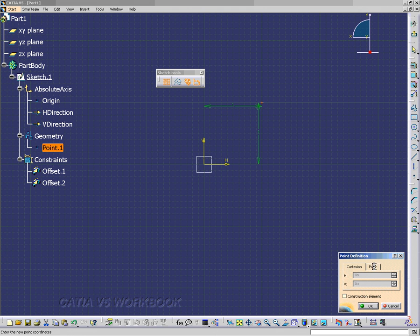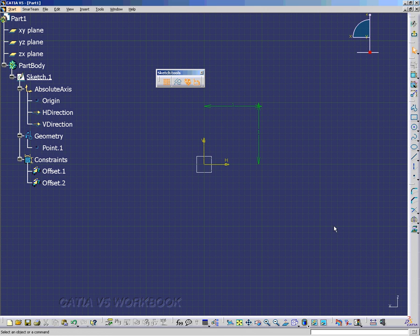Notice if I double click on the point, it gives us the definition. And you can also create a point by using polar coordinates.